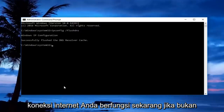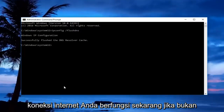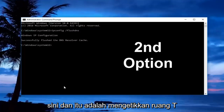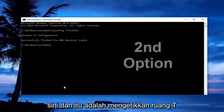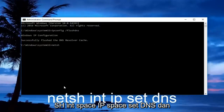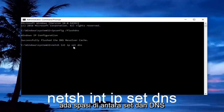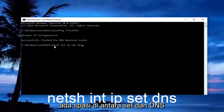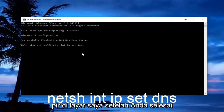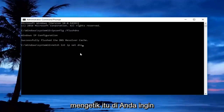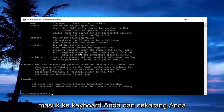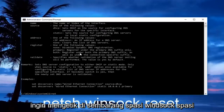Check to see if your internet connection is working now. If it's not, move on to the third step and type in 'netsh int ip set dns' — make sure there is a space between 'set' and 'dns'. Copy it exactly as it appears on screen, then hit Enter. Next, type in 'netsh winsock reset'.